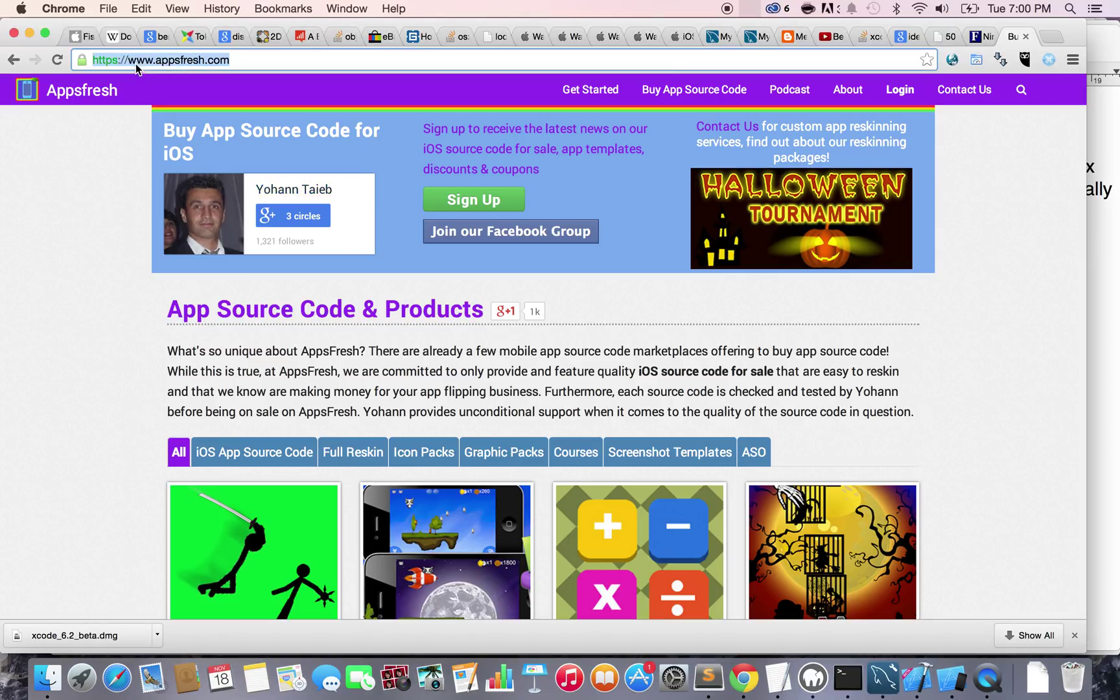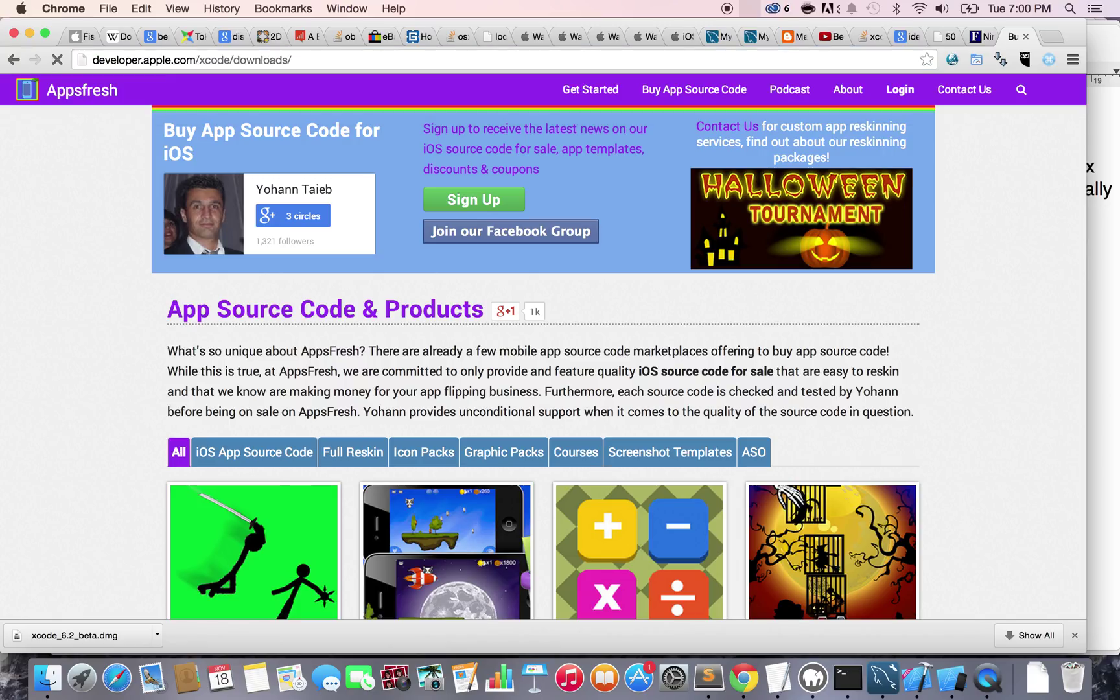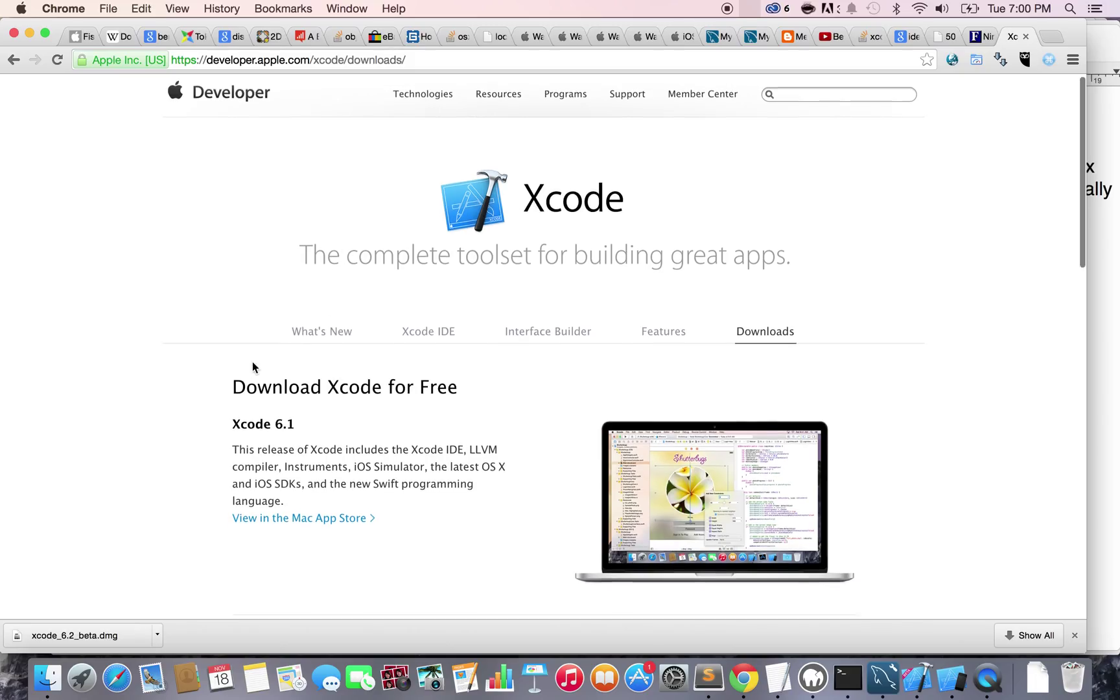So I want you to go to your web browser and just type developer.apple.com slash Xcode slash download. Press enter. And right here, you're going to arrive to the download center for the Xcode tool.